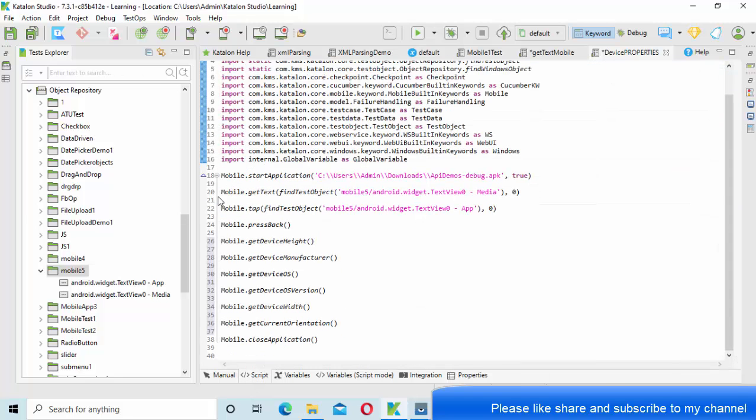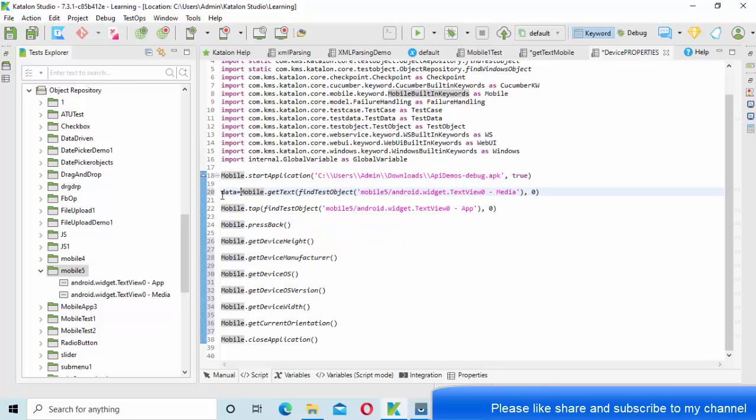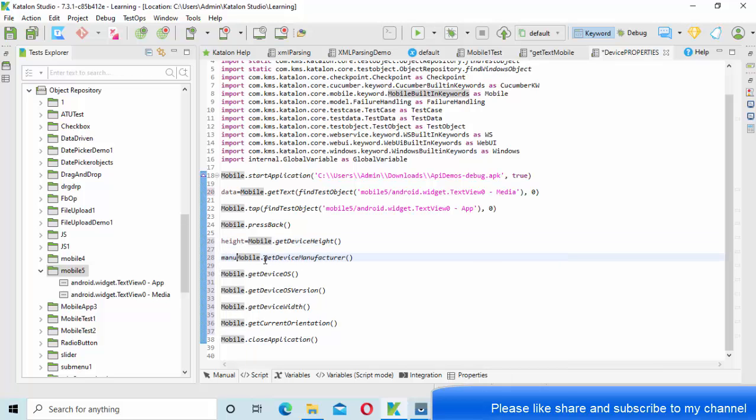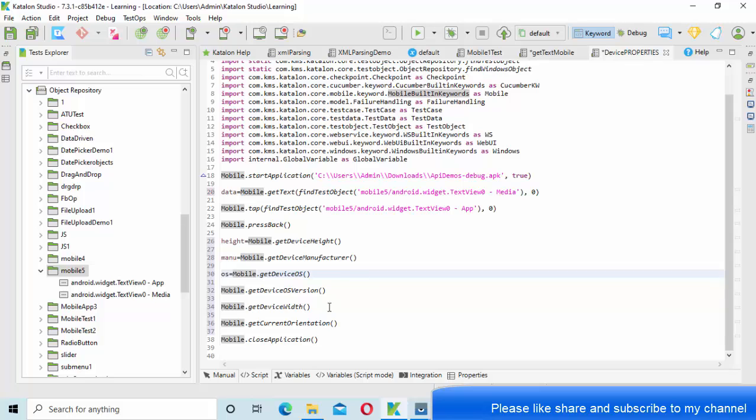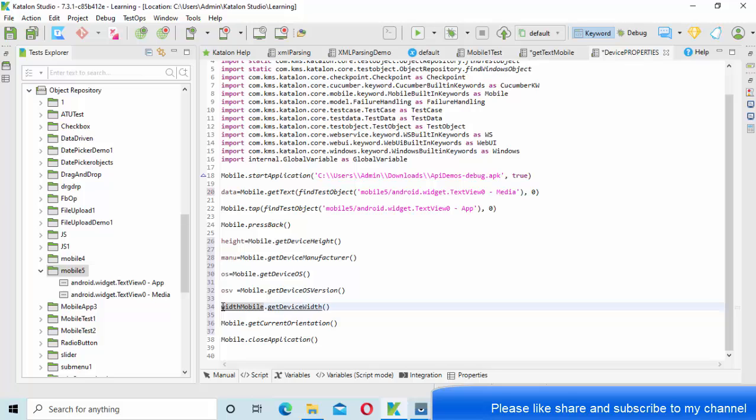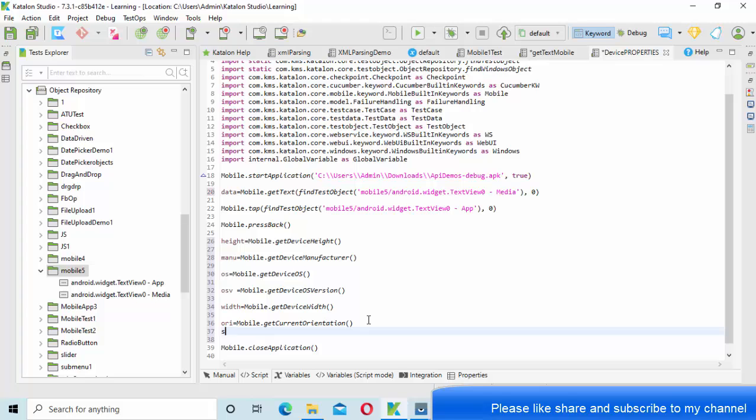So get into the script mode. The get text will return me the string value, so let me keep it into the data. Then height will return me the height, so let me take that as height. Manufacturer let me keep it as menu. Device OS let me keep it as OS. Here OS version, so let me keep it as OSV, and width. Then orientation, let me keep it as ORI.